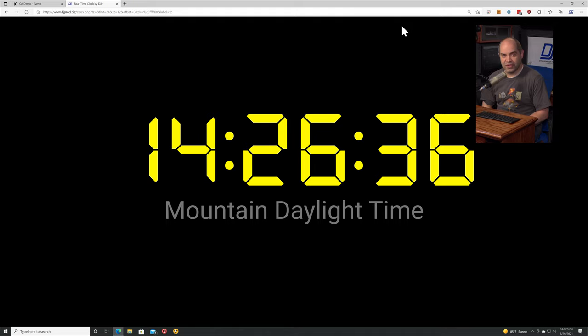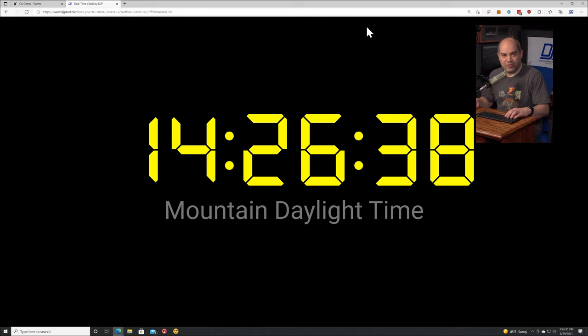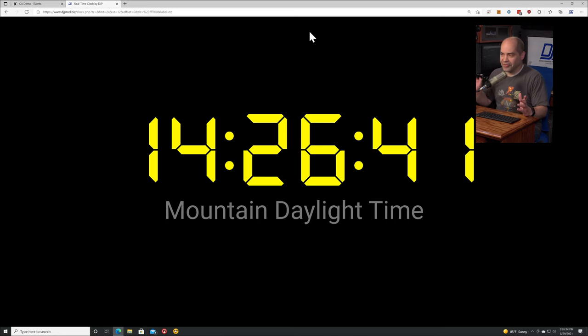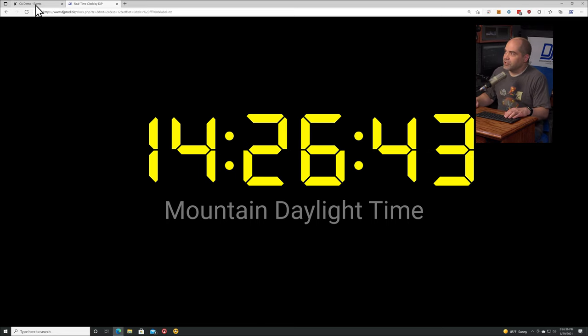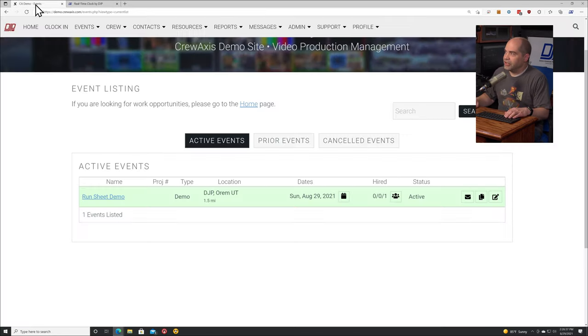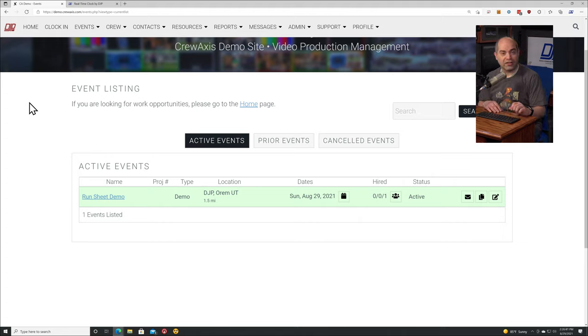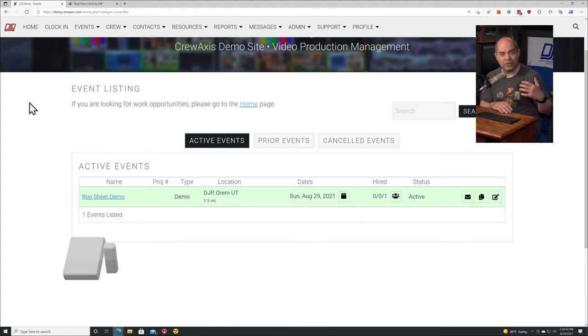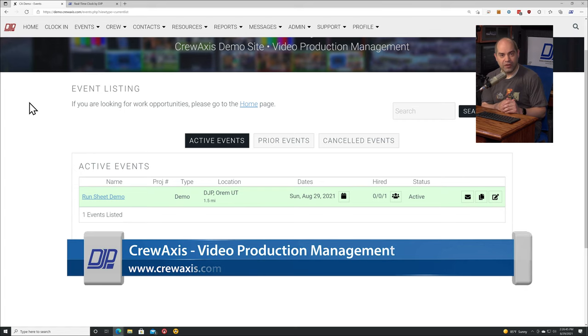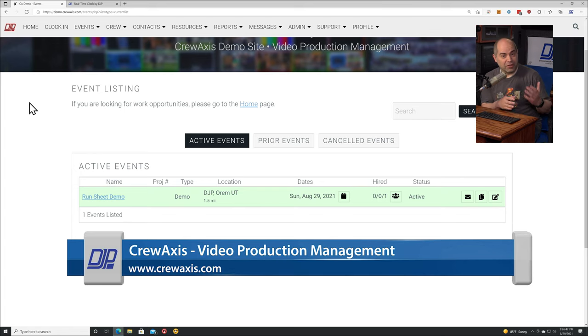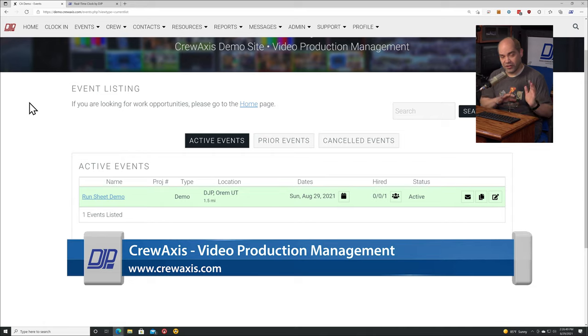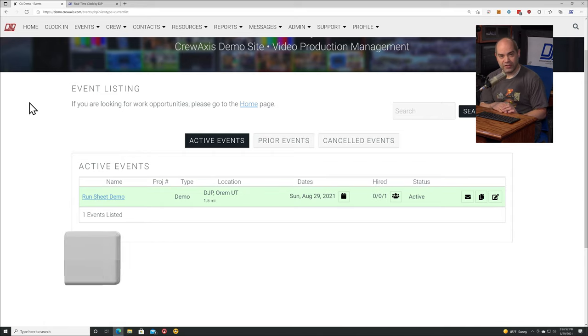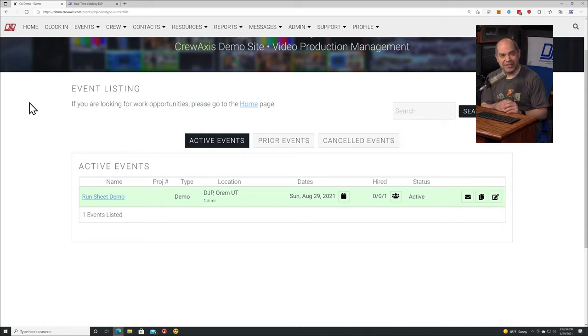You don't have to be a customer of mine or anything like that, you don't have to be subscribed to the channel. Just go ahead and feel free to use it. The other one I want to mention is another free feature I have on my Crewaxis site, which is a website designed for people to help run their video production business. This feature is available in the free tier of the site.